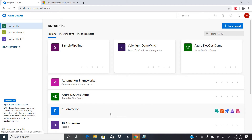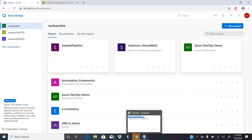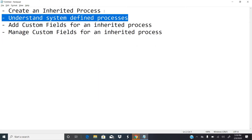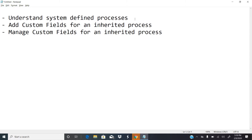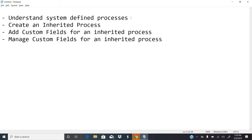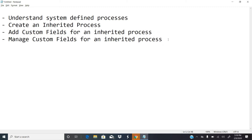Hi everyone, welcome back to my eighth video on Azure DevOps concepts. In this session I'm going to cover four different topics: understanding the system-defined processes within Azure DevOps, creating an inherited process, adding custom fields for an inherited process, and managing custom fields for an inherited process.